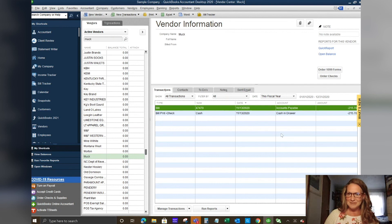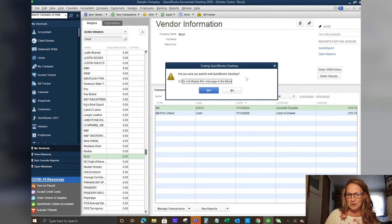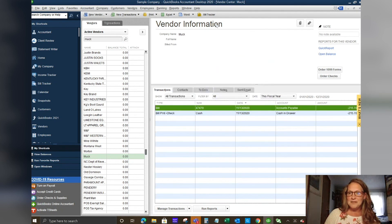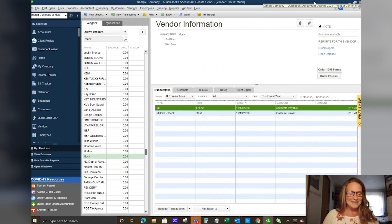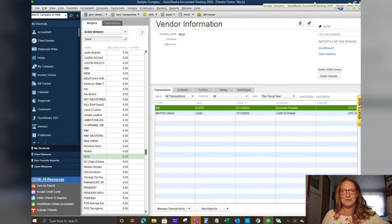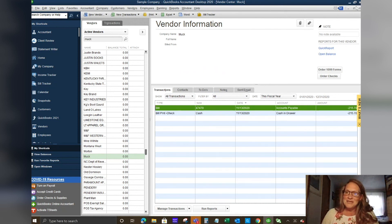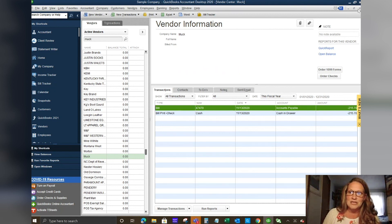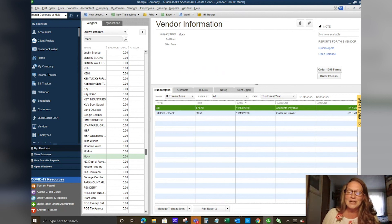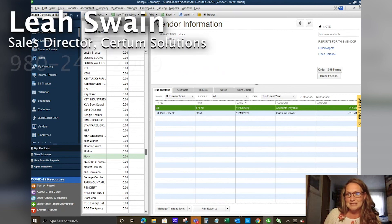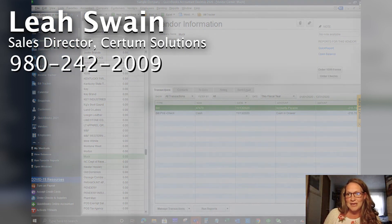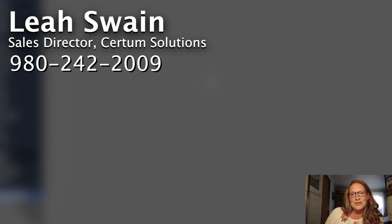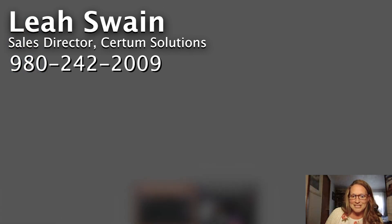That's beautiful. That is the integration and a brief overview of QuickBooks point of sale. If this is something that you want more information on, if this is something that you think would be beneficial for your company or you want more information on the e-commerce integration or the QuickBooks online integration, I would be happy to discuss that with you. Just reach out to me. Again, my name is Leah Swain and I am with Certum Solutions. You can reach me at 980-242-2009. I hope you enjoyed the presentation today and I hope you have a wonderful day.